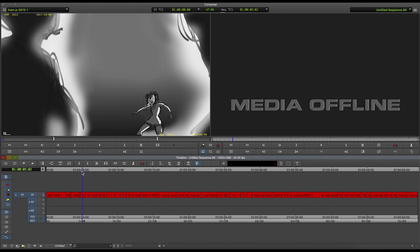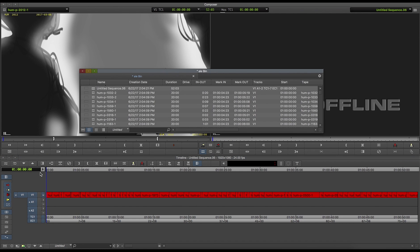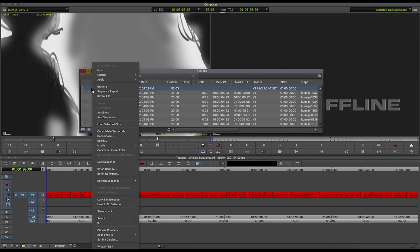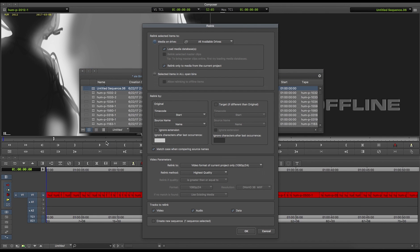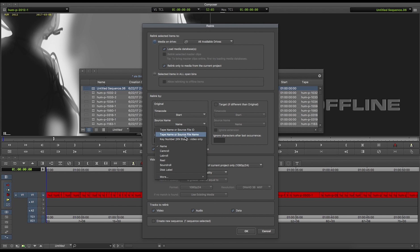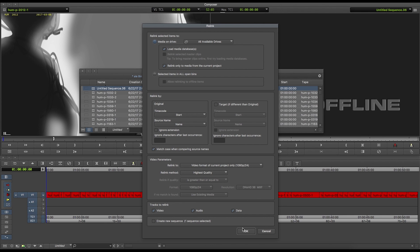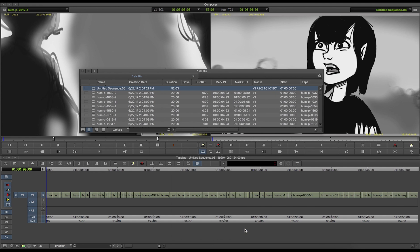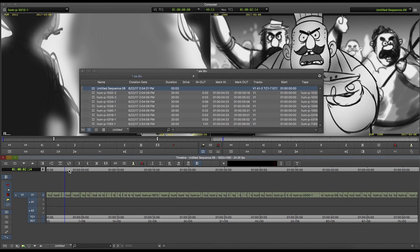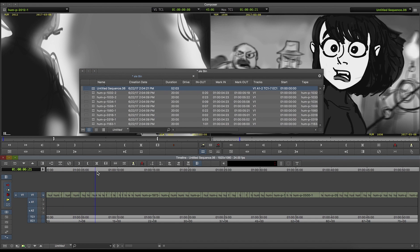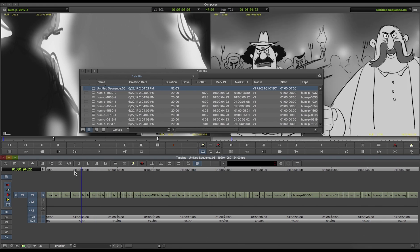To relink the timed offline clips with the previously imported media, simply right-click on the sequence, choose Relink, select Media on Drive, make sure to relink by name, and click on OK. At this point, the whole sequence will be conformed in Avid in exactly the same way as it was in Flix.